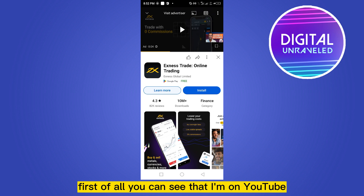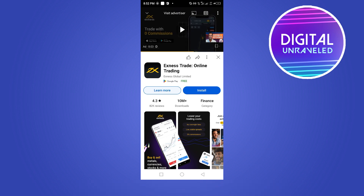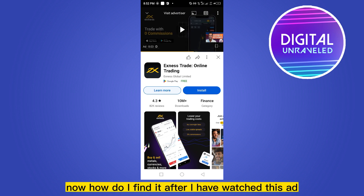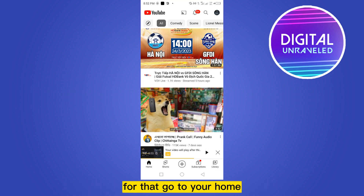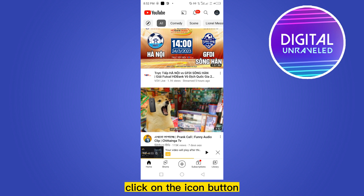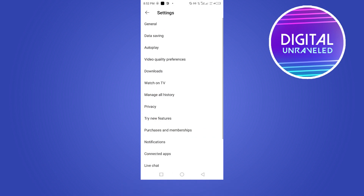You can see that I'm on YouTube and one ad is running here. Now, how do I find it after I have watched this ad? For that, go to your home, click on the icon button, and go to the Settings option.